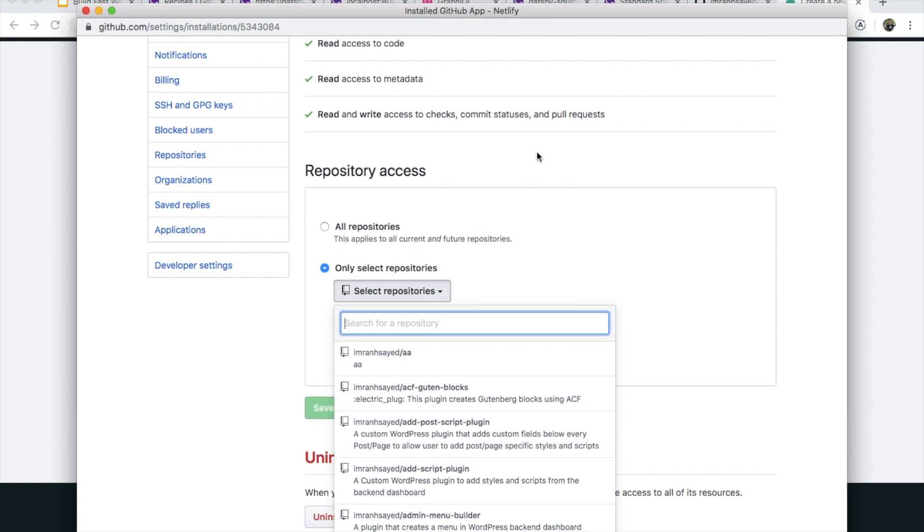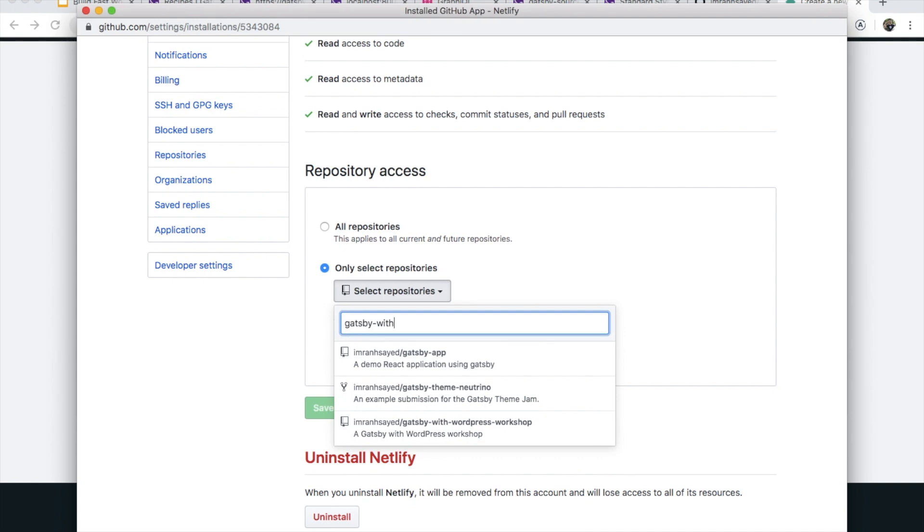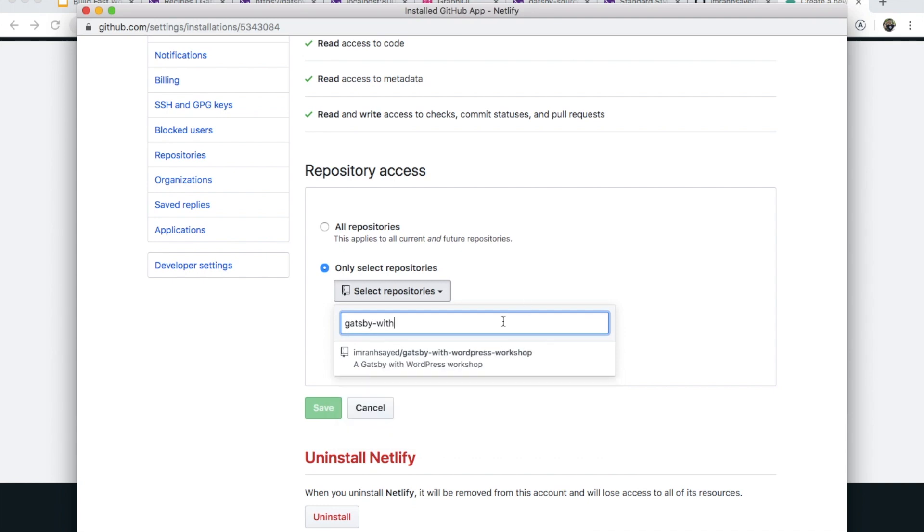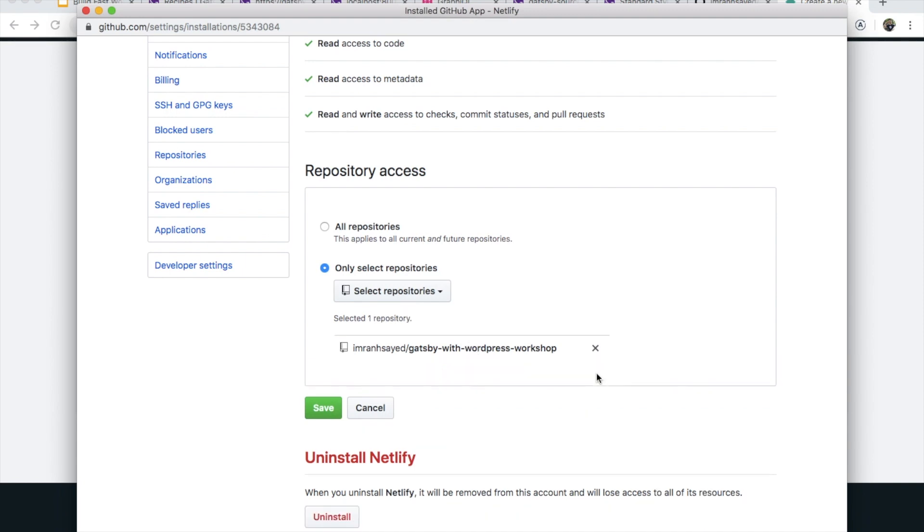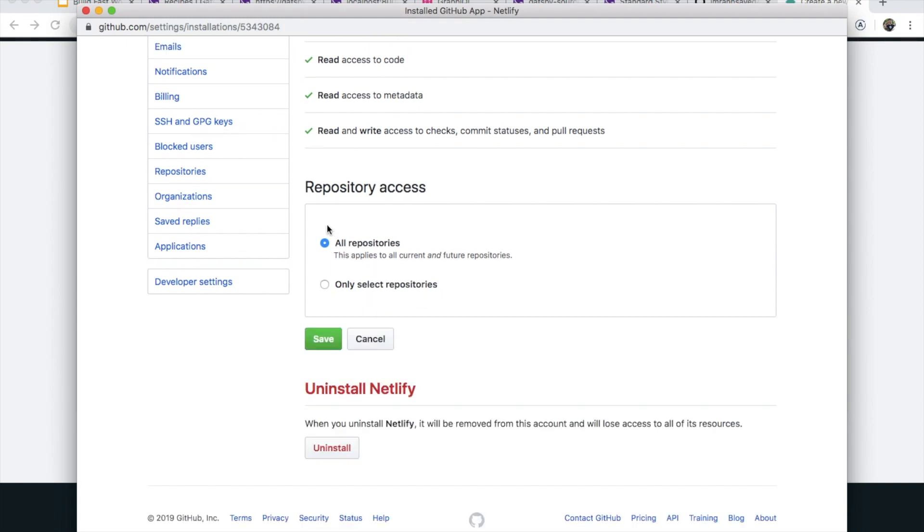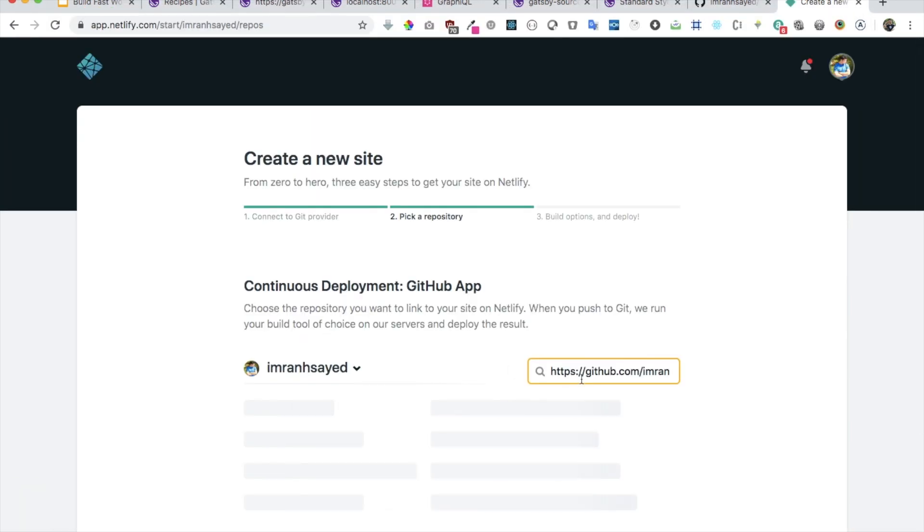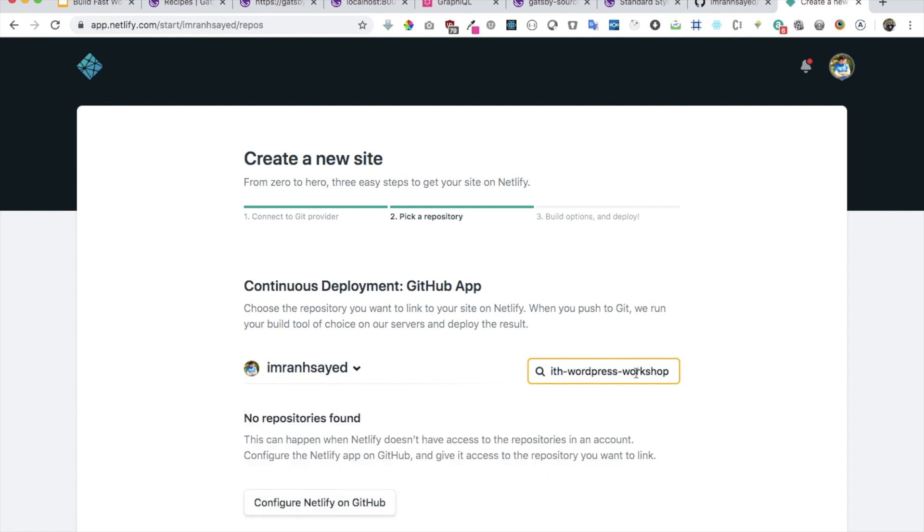Once it's authorized, you need to search for the repository that you want to deploy. I want to deploy this repository, you need to configure it. I'm going to look for the Gatsby with WordPress workshop.